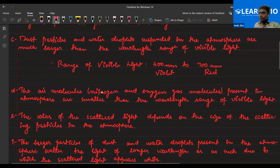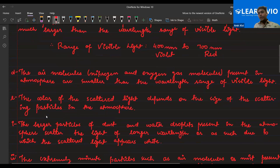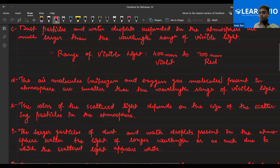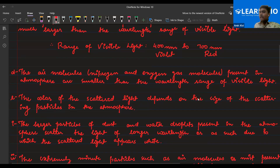Air molecules — nitrogen and oxygen — present in the atmosphere are smaller than the wavelength of visible light. So dust particles are much larger, but air molecules or gaseous molecules are smaller in nature. The color of the scattered light depends on the size of the scattering particles in the atmosphere — which color scatters depends on the particles suspended in the atmosphere.